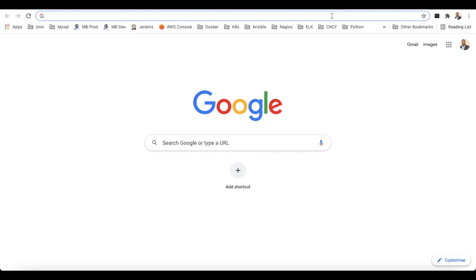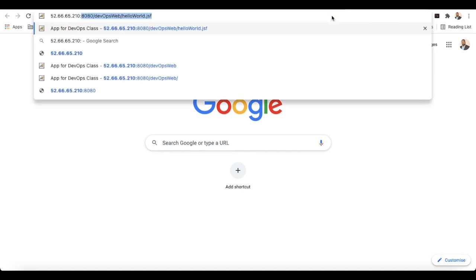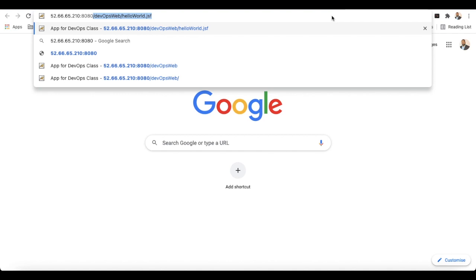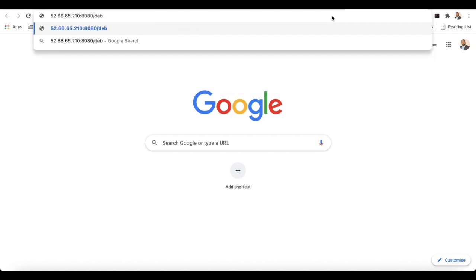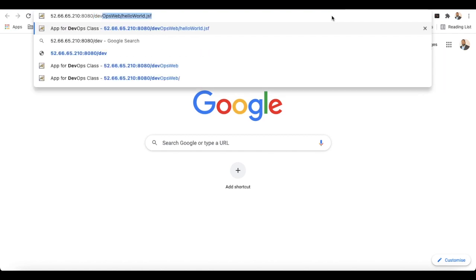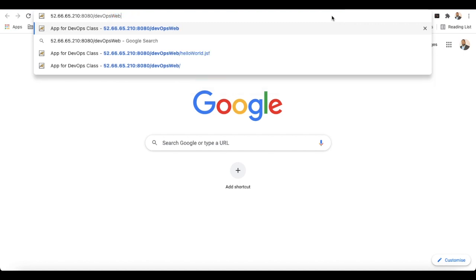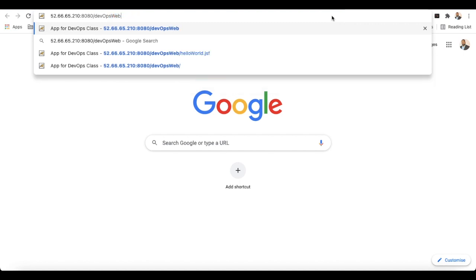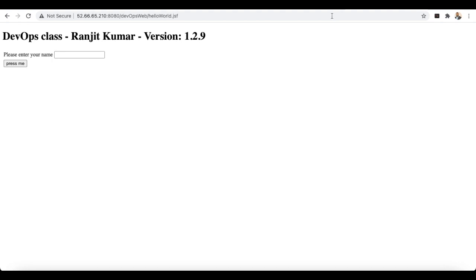Go to the browser, enter the IP address with the port and application name. The application is deployed successfully and is up and running. The version showing is 1.2.9. Let's make a code change and see whether it gets reflected automatically.